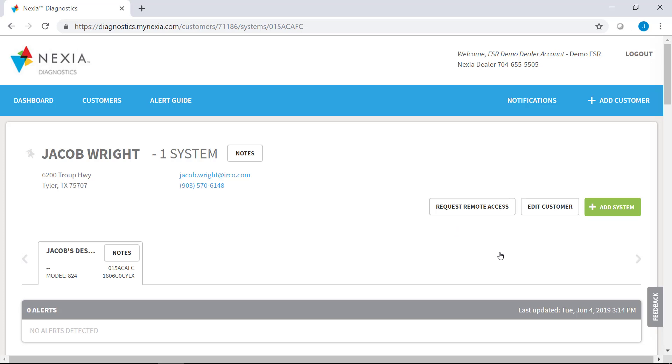Excellent. That seems like a really neat feature that's been added to diagnostics and a great time saver for dealers as well. Be sure to check out our other diagnostics videos. But until next time, I'm AJ Jones. And I'm Jacob Wright. Thank you and have a great day.